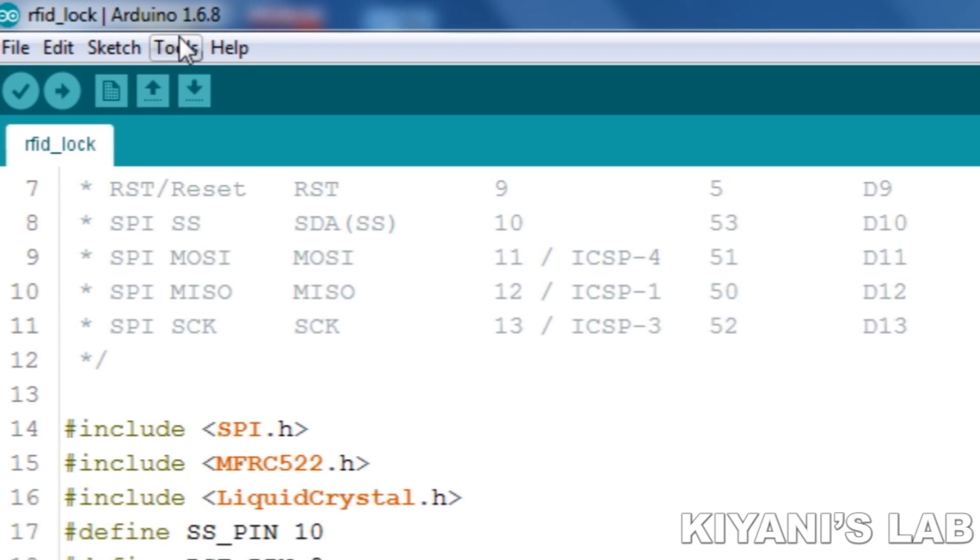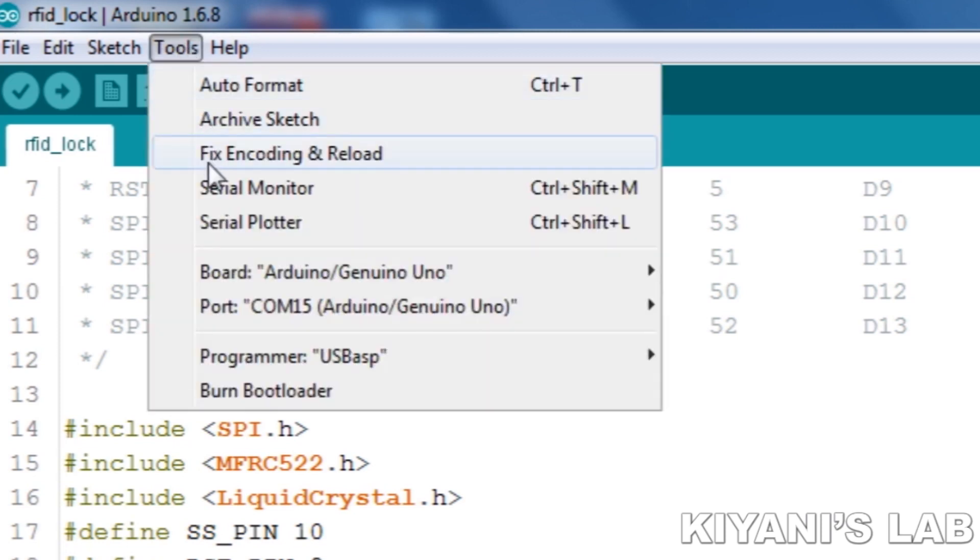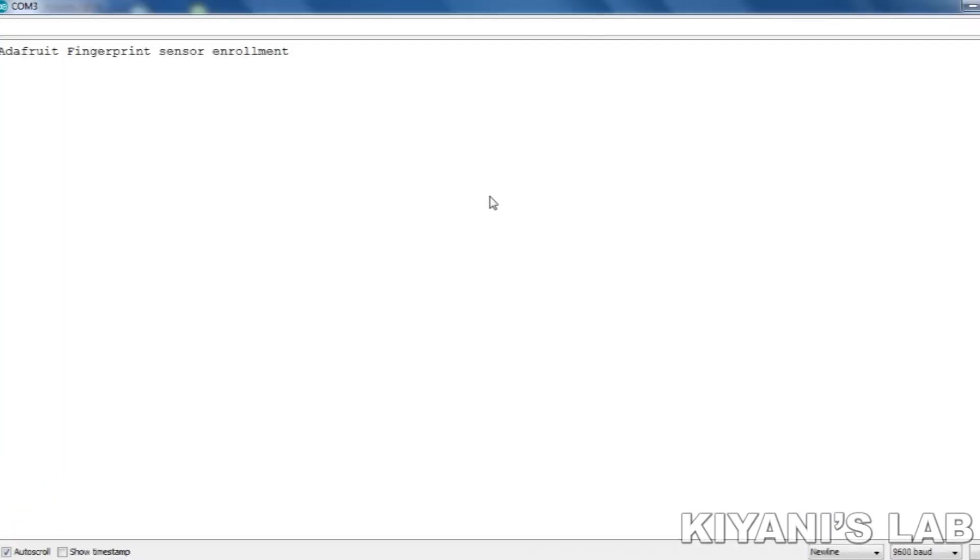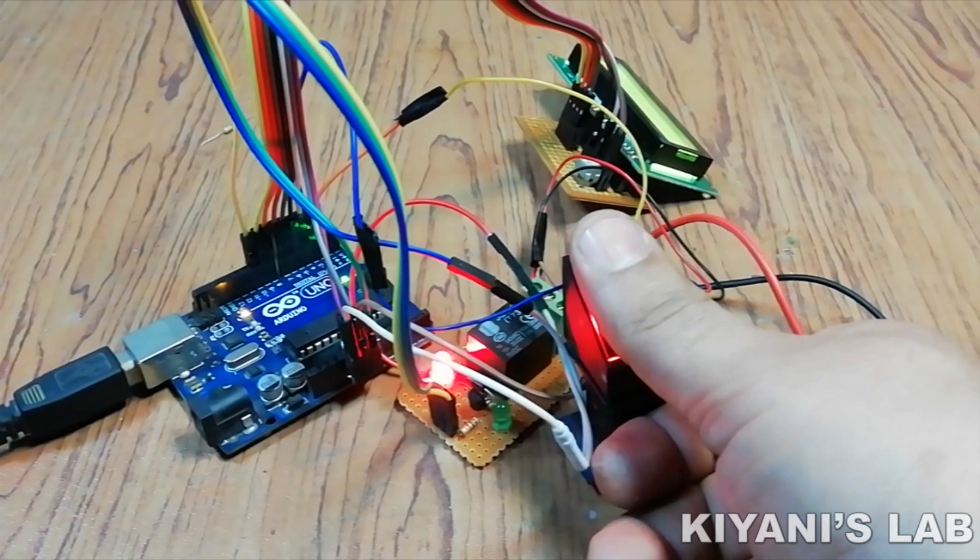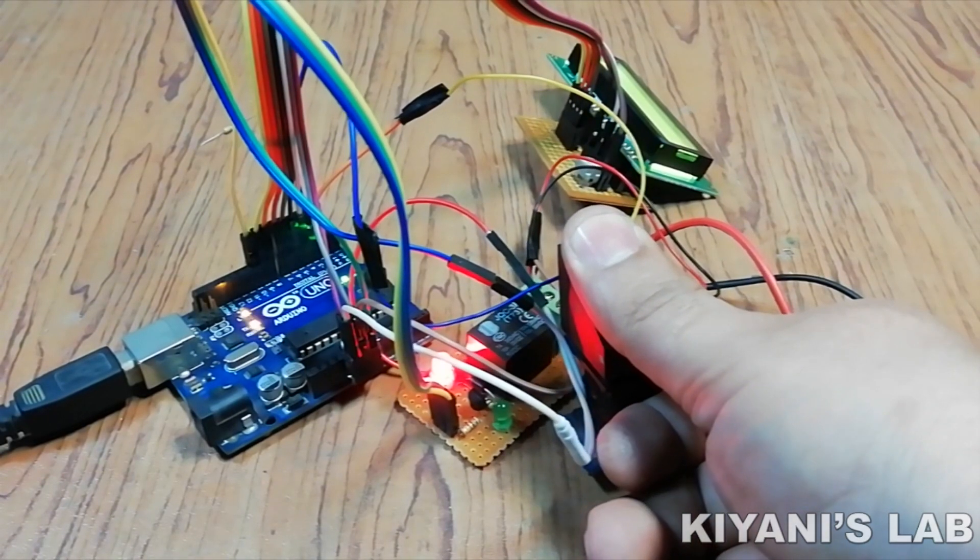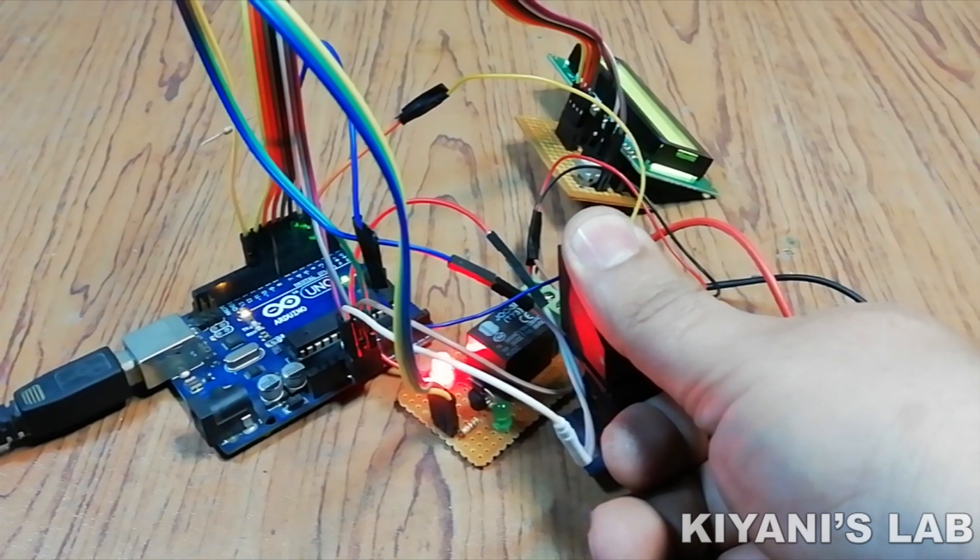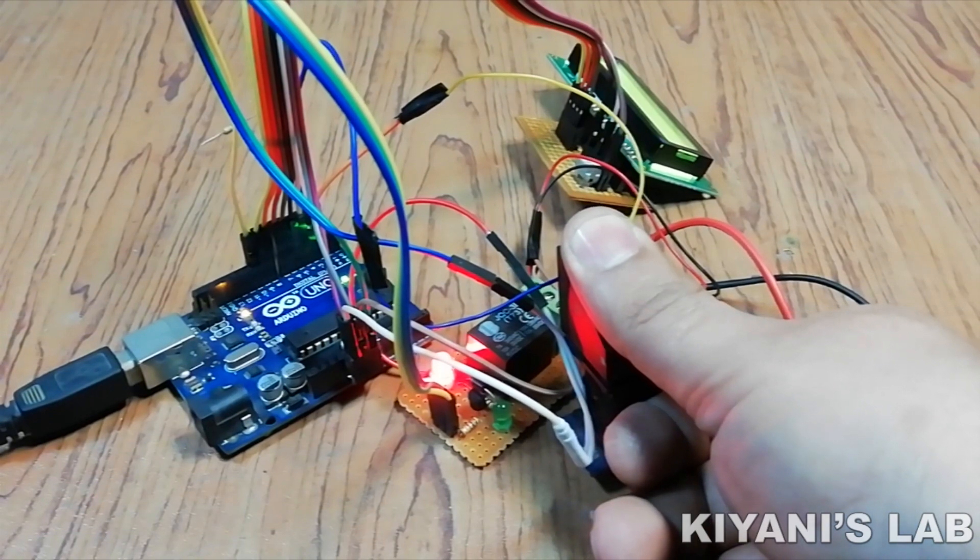After that, I select Tools option from the top menu bar and select Serial Monitor. Then I type hash 1 and send it to the Arduino, and I place my finger onto the fingerprint sensor and remove it.